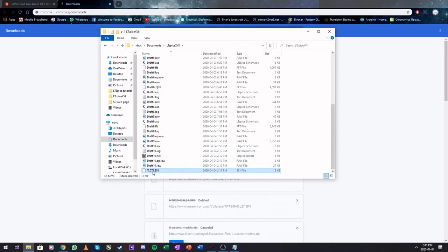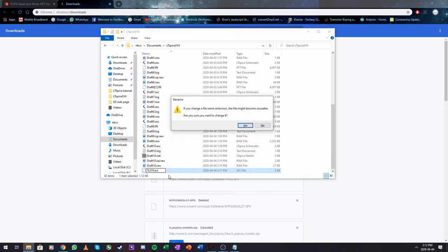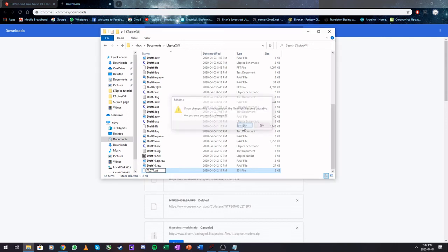And then you are going to change the extension of this file to .txt. Make it a text file. It's going to complain, do you want to change it? Yes, you want to change it.